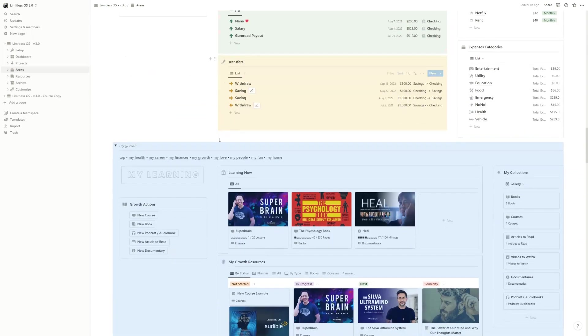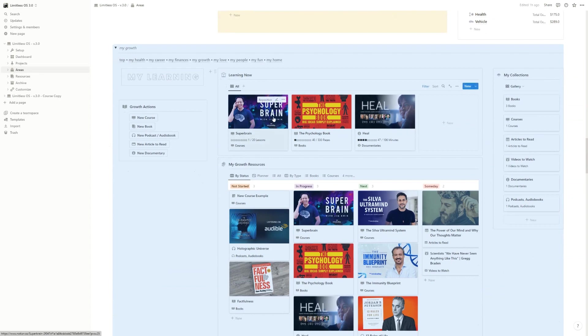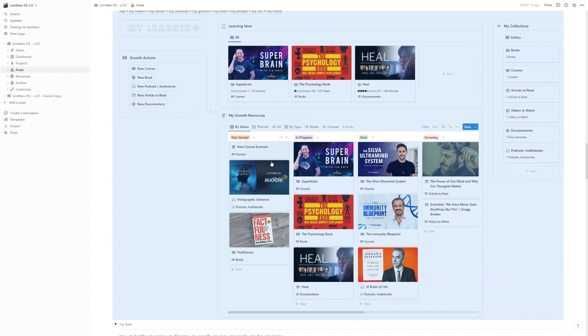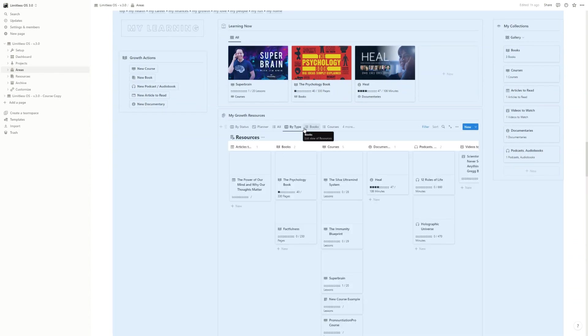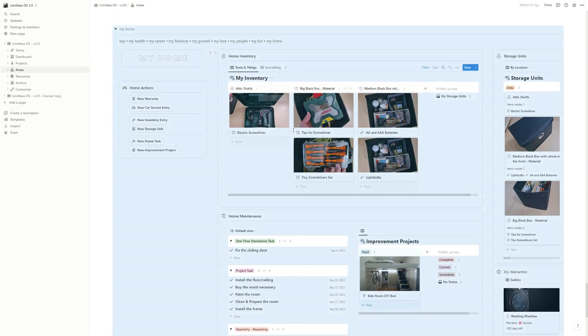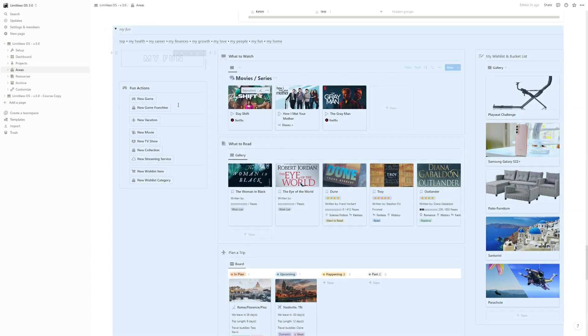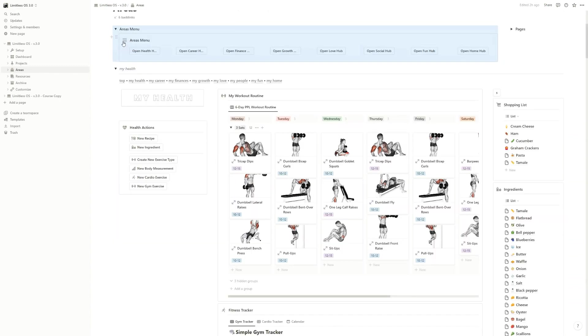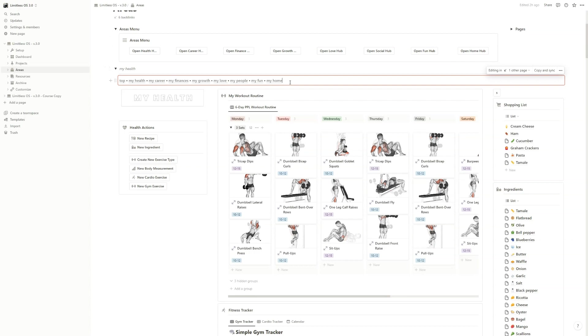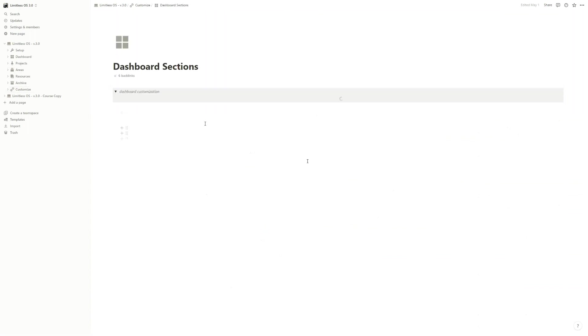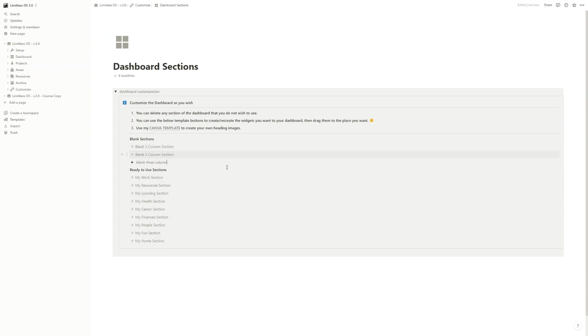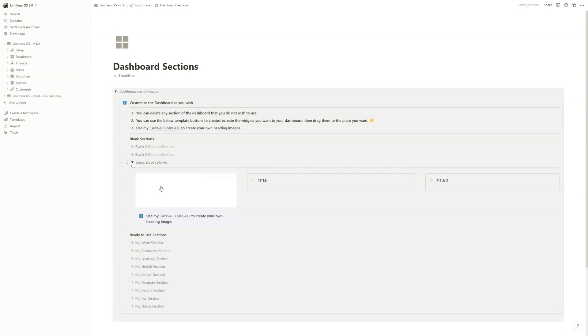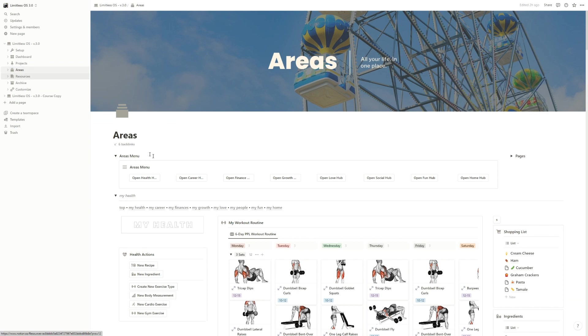My Growth has learning now - what is in progress with different views here. My Home has the same structure. For the fun part, also different information and action buttons. If you want to change something around here or create new sections, for example, if you go to Customize and Dashboard Sections, you have different kinds of pre-made sections but you can also create new ones. You have the Canva template for the title image and you can create your Limitless Dashboard for yourself.